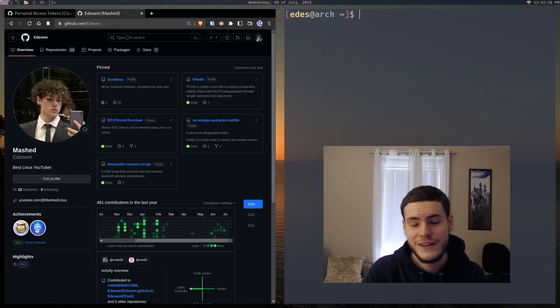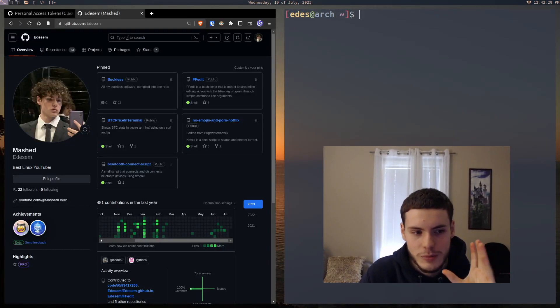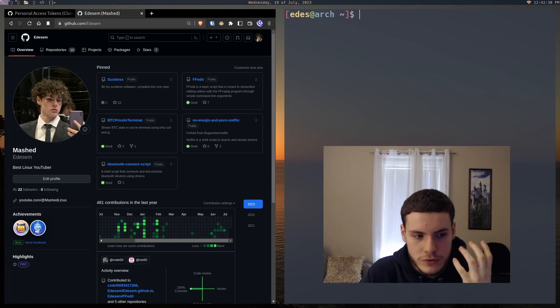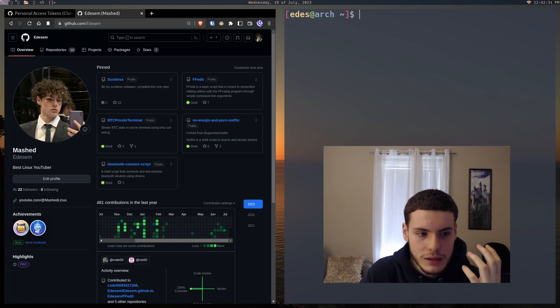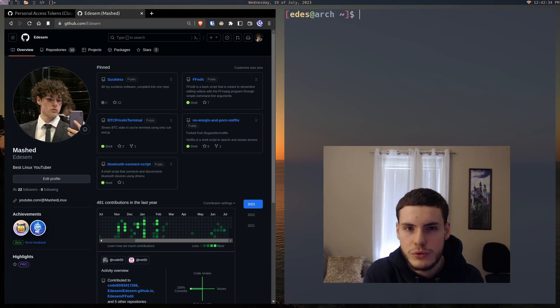So guys, welcome back to another video. Today, I'm going to be showing you how you can use Git and GitHub as just a simple Linux user.